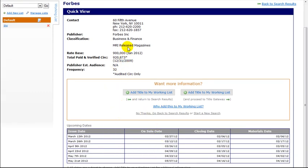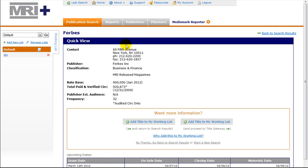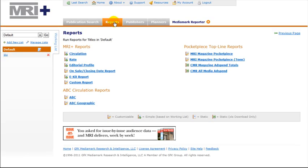For more detailed information on circulation, rates, and more, click the Reports link at the top of the page. The links to circulation, rates, etc. are below.